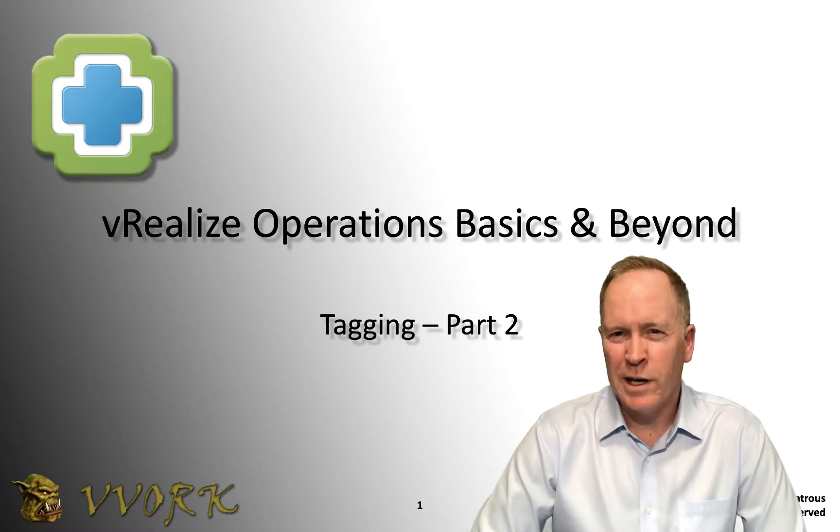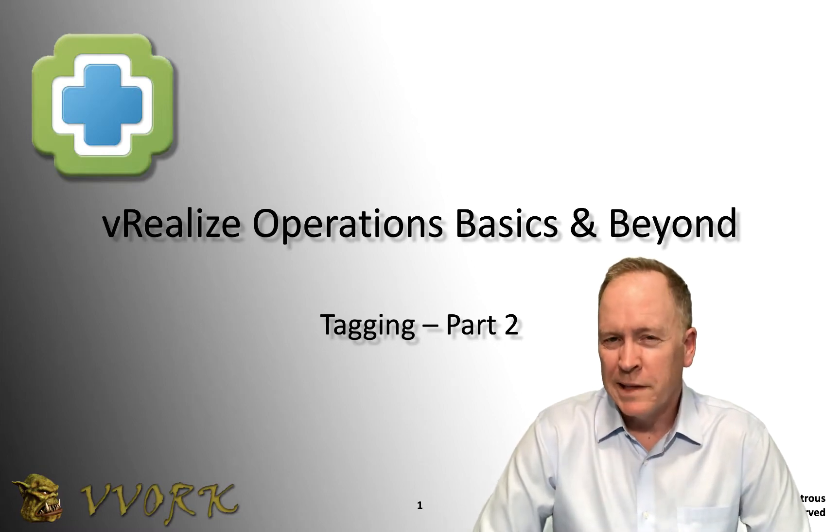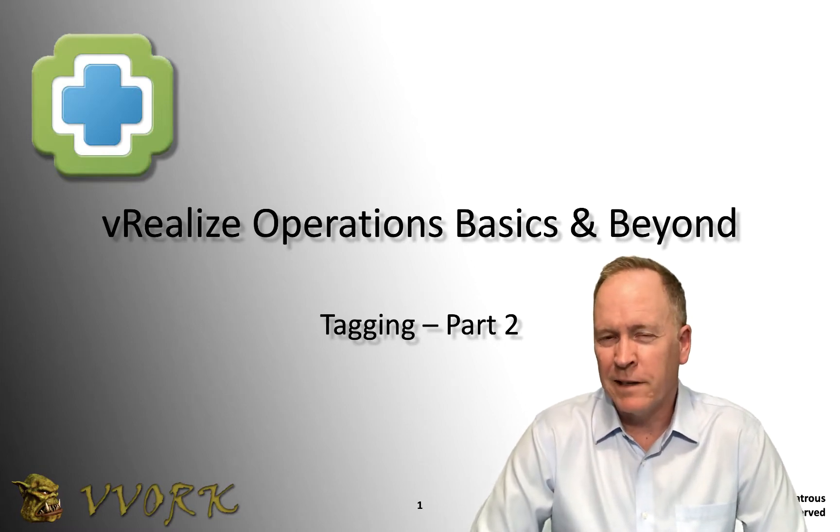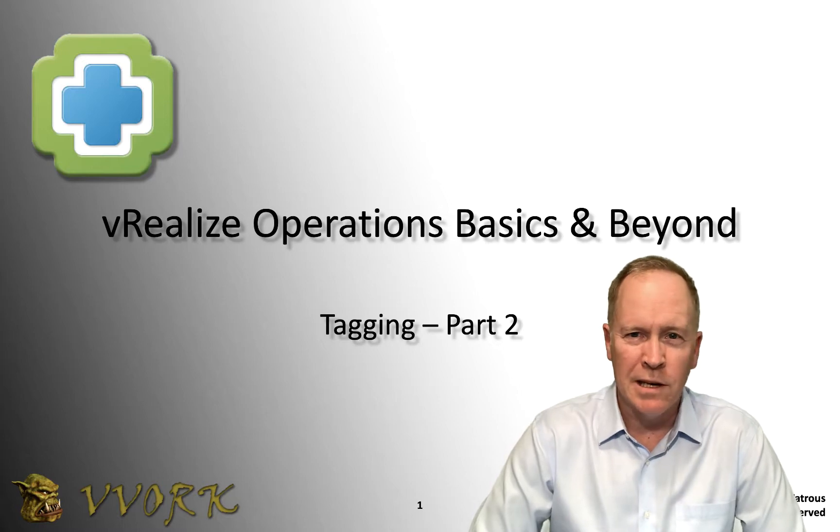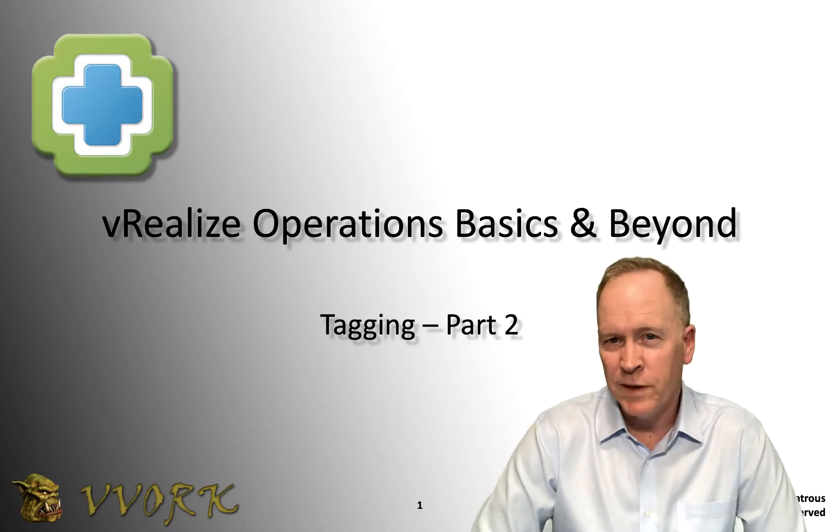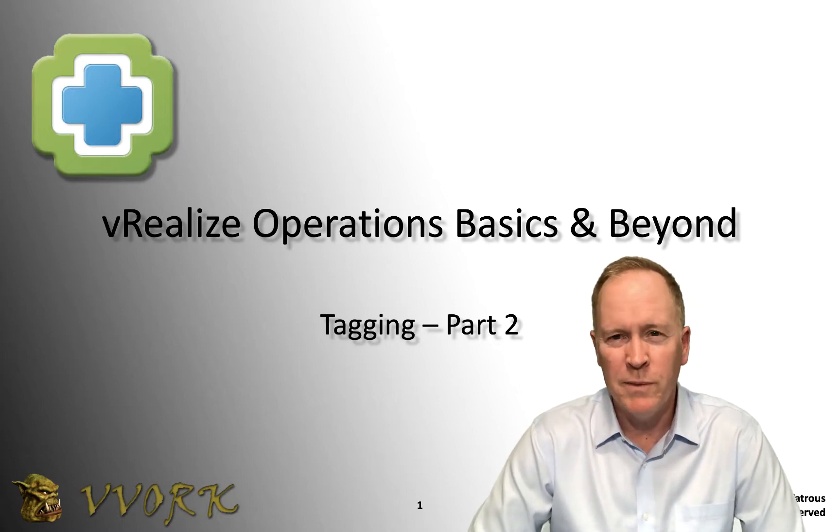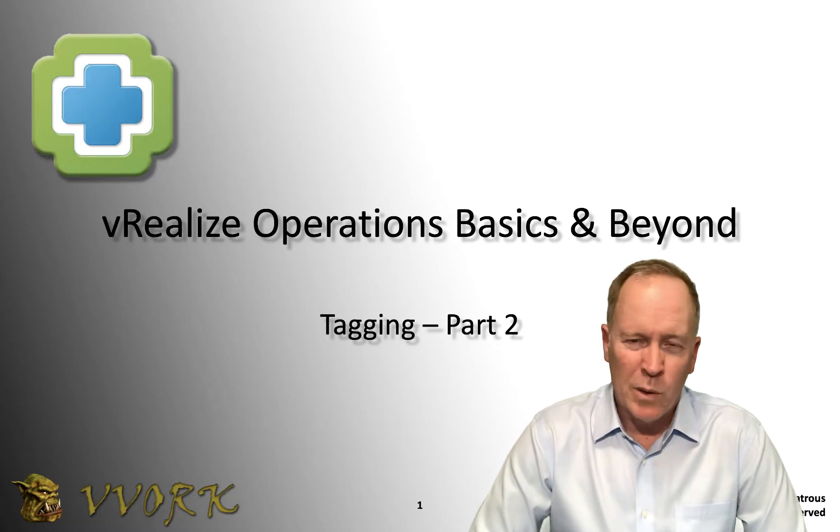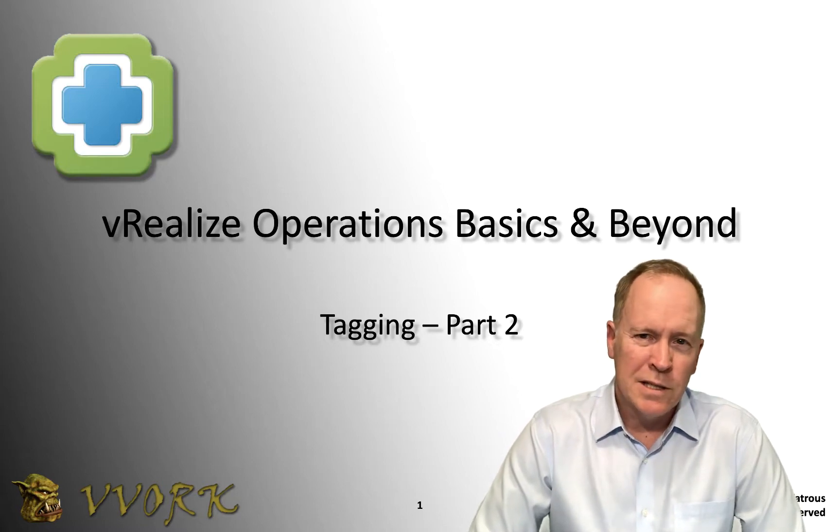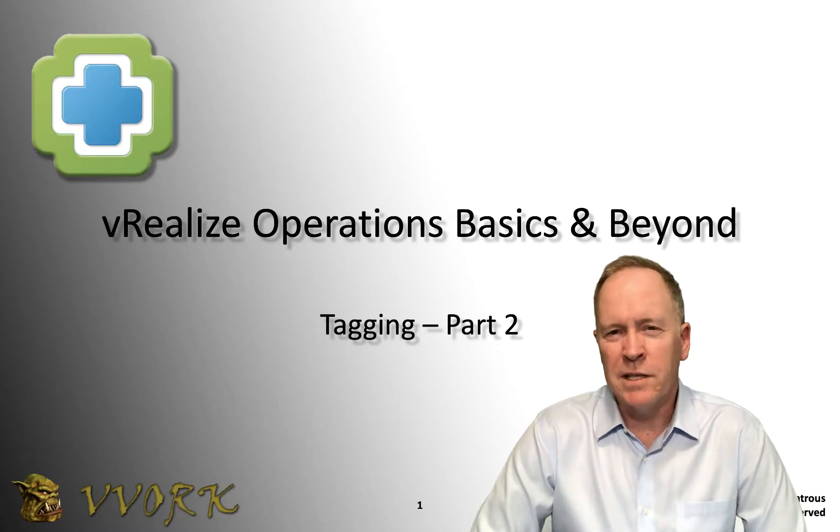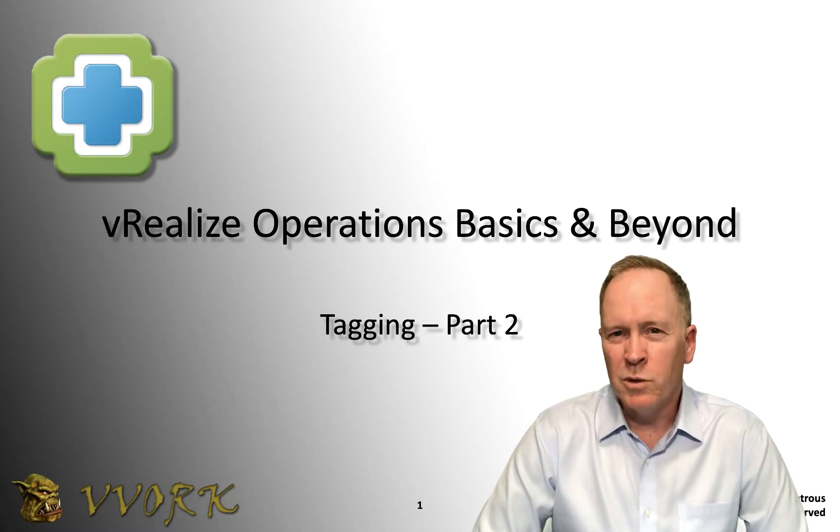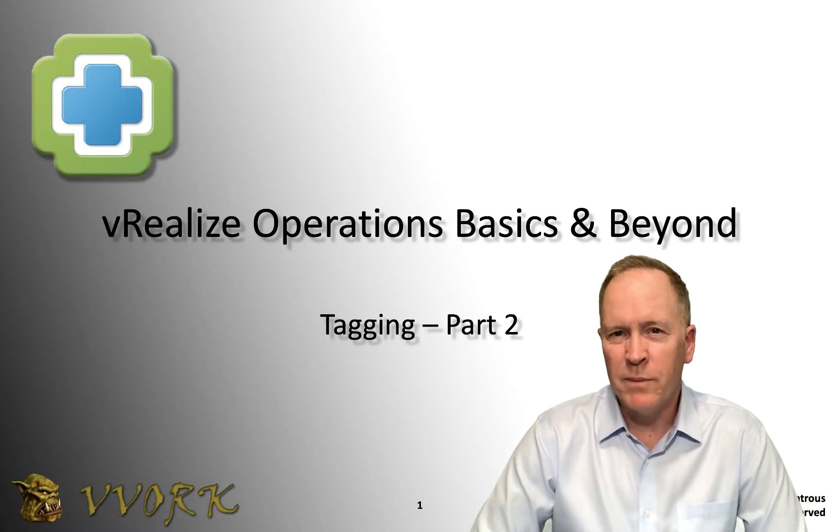In the previous video, we talked about what tagging is. We said that tagging, in effect, allows us to label objects in our vSphere or vRealize Operations inventory. In this particular video, what we're going to be doing is focusing just briefly on vSphere to review how tagging is set up in vSphere.